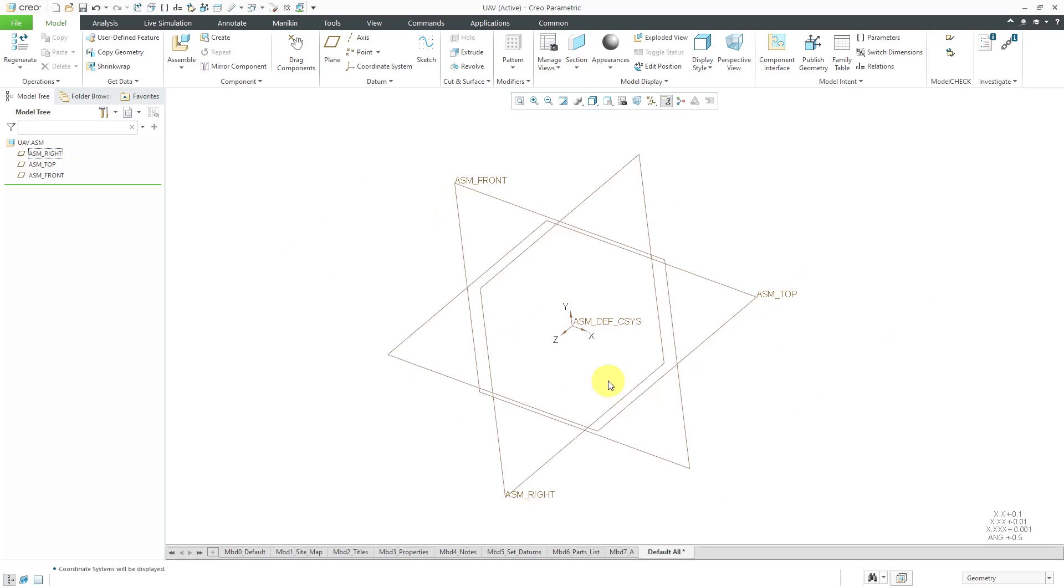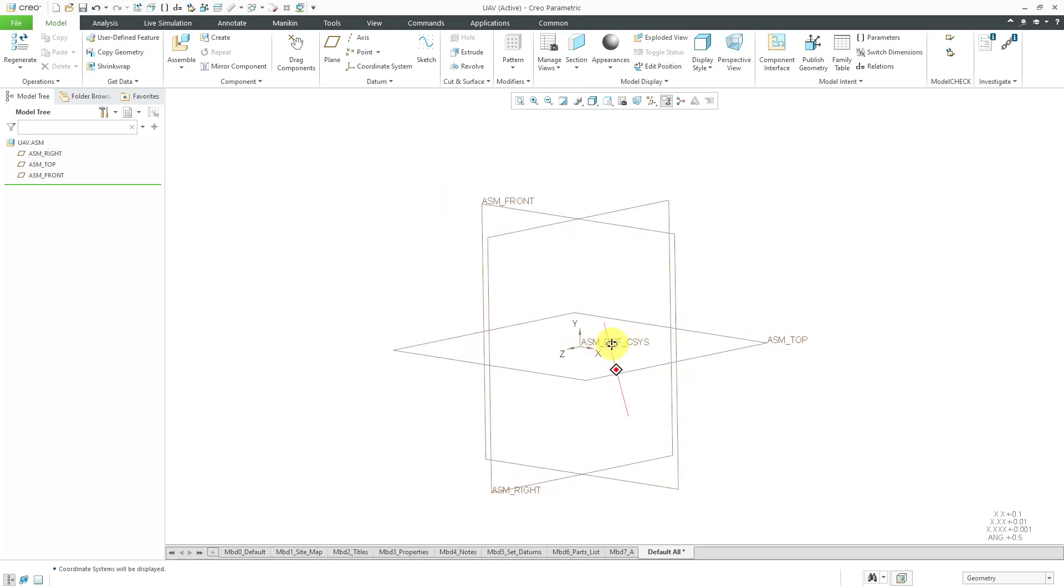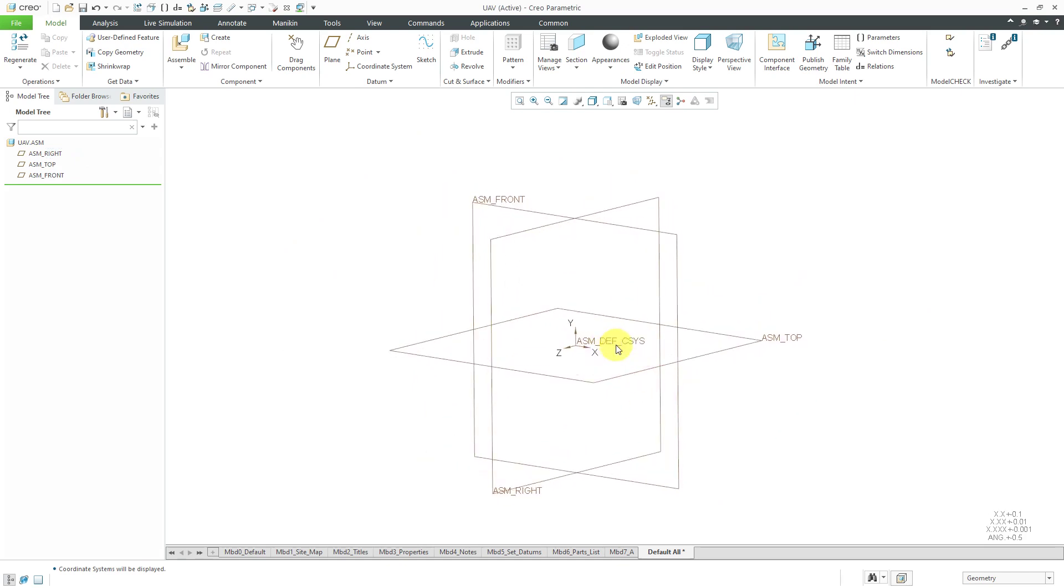In middle-out design, you typically use that when you have a bunch of commercial off-the-shelf components or some components that your company has already designed. You're going to place those, typically electronic components, first and then design your product around it.